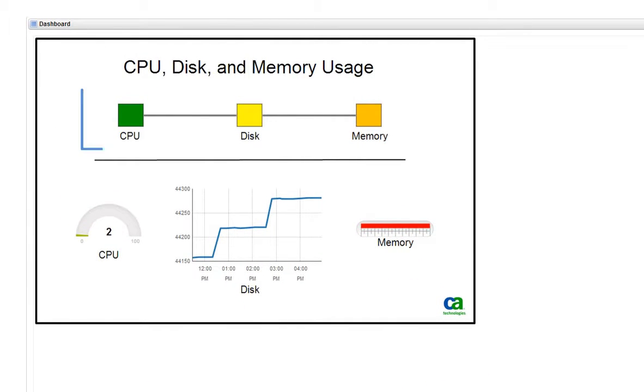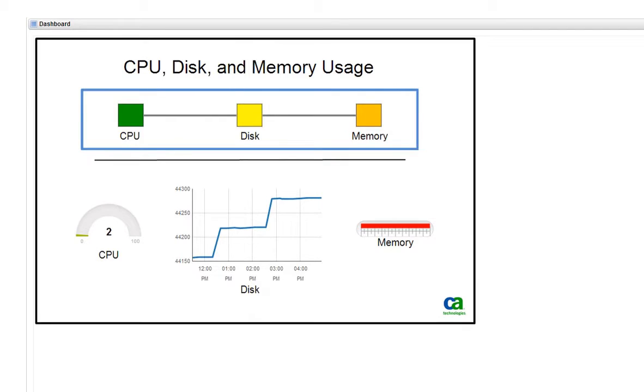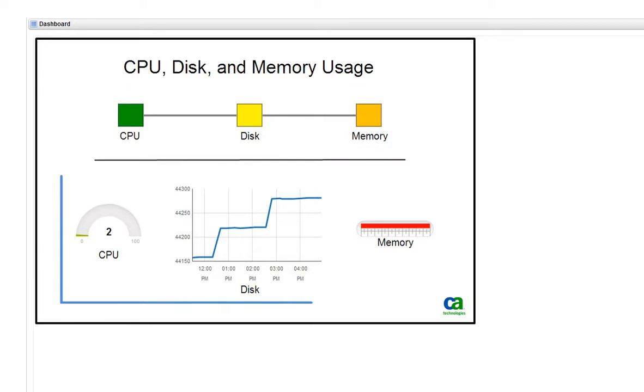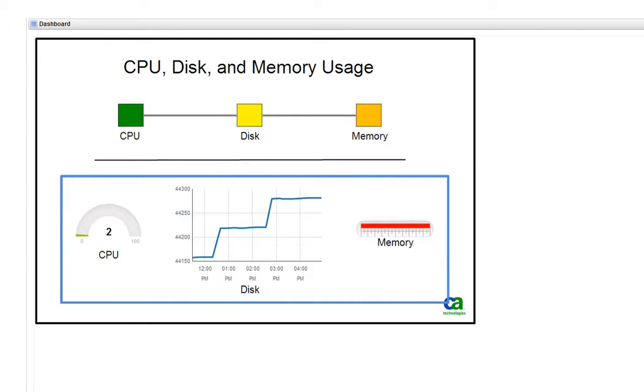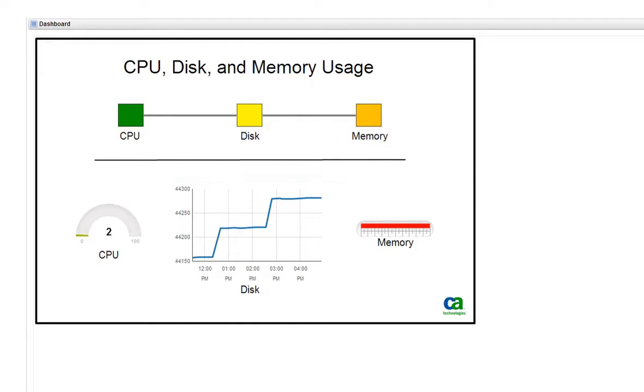The top part of the dashboard has shape widgets that change color according to the current data value. The lower part of the dashboard displays the same data in different types of widgets. You can follow along and create this dashboard and see data from your computer.